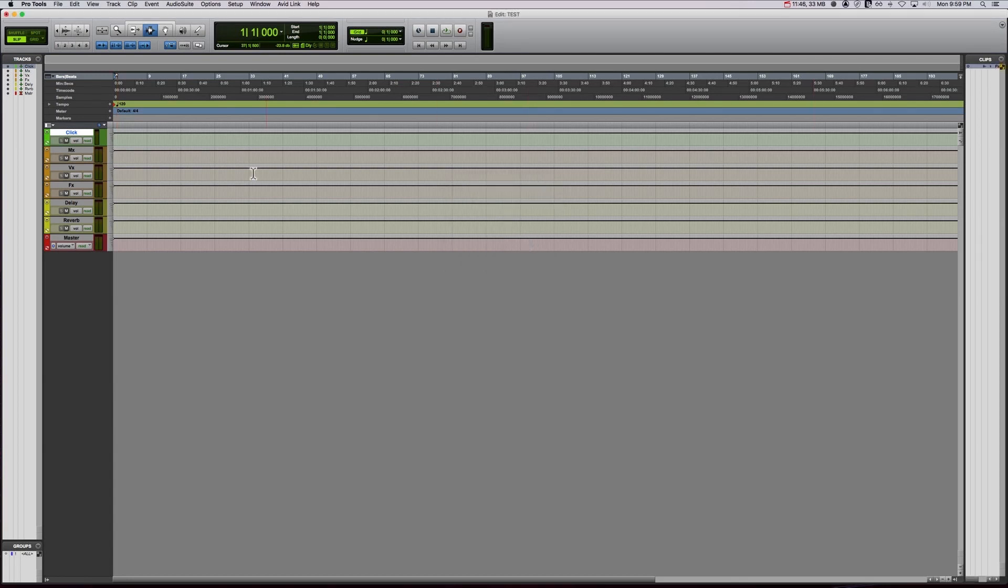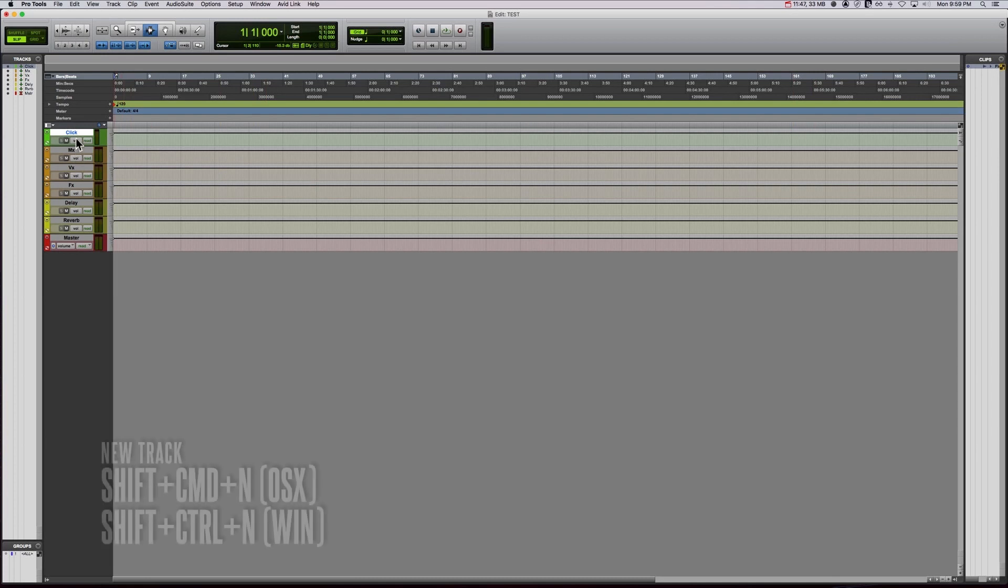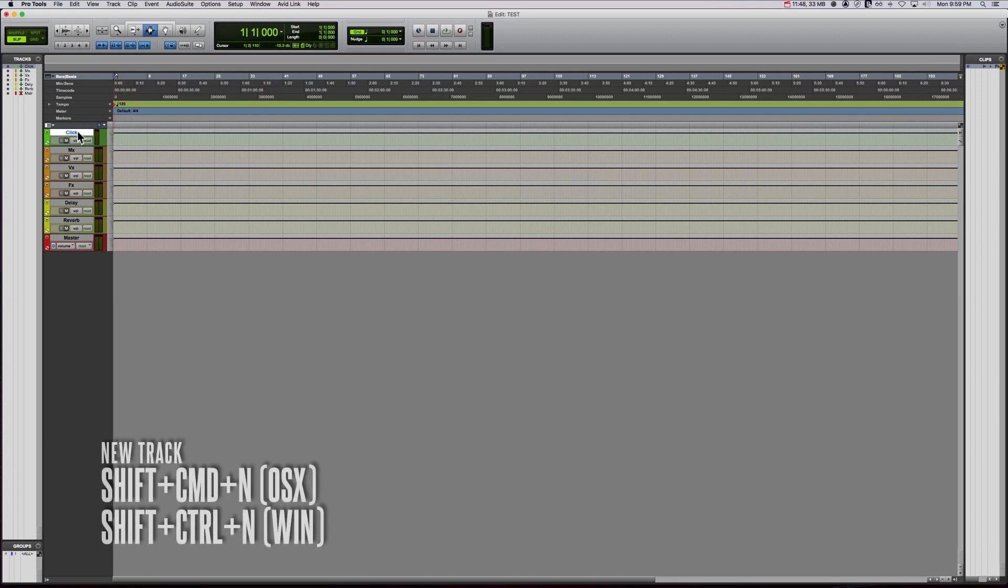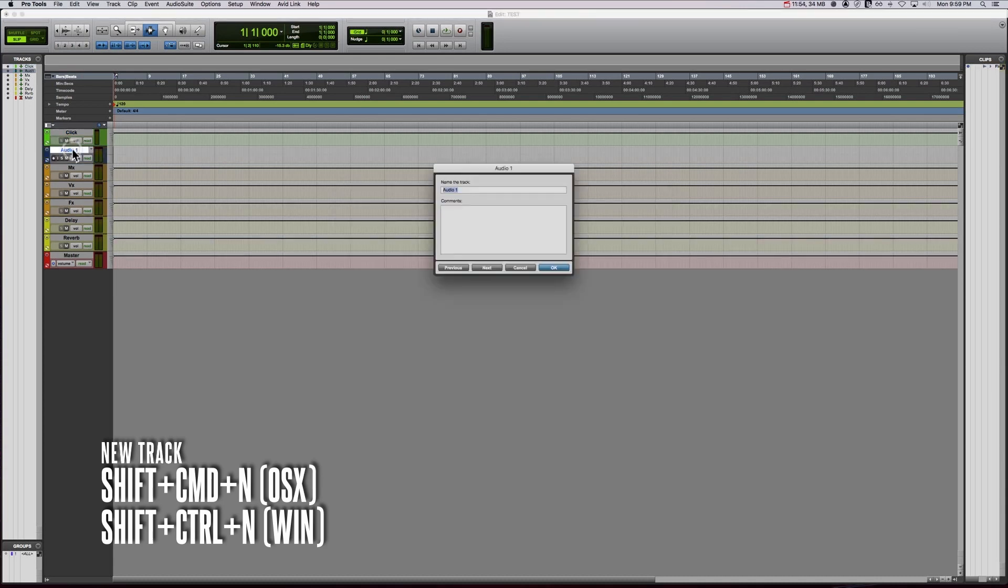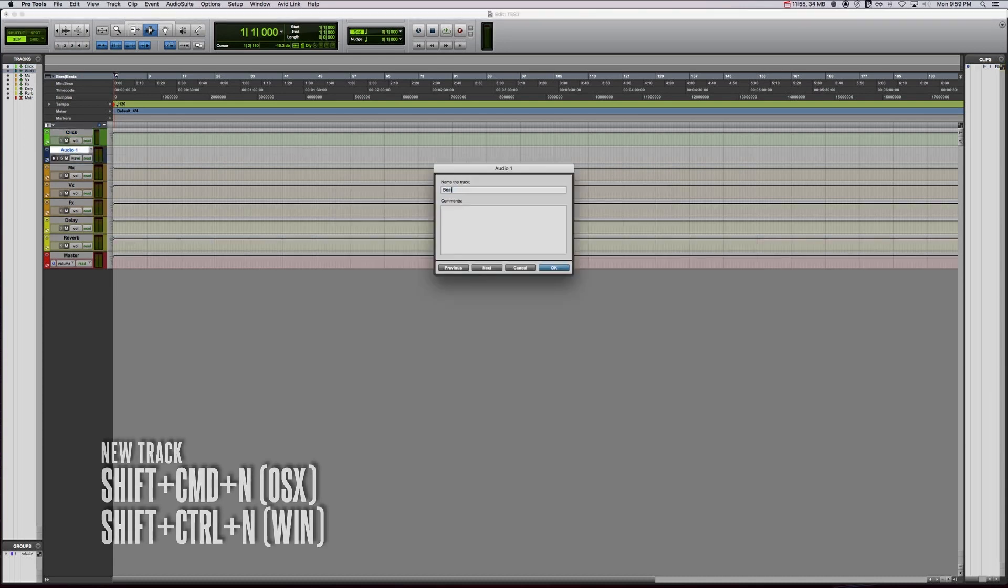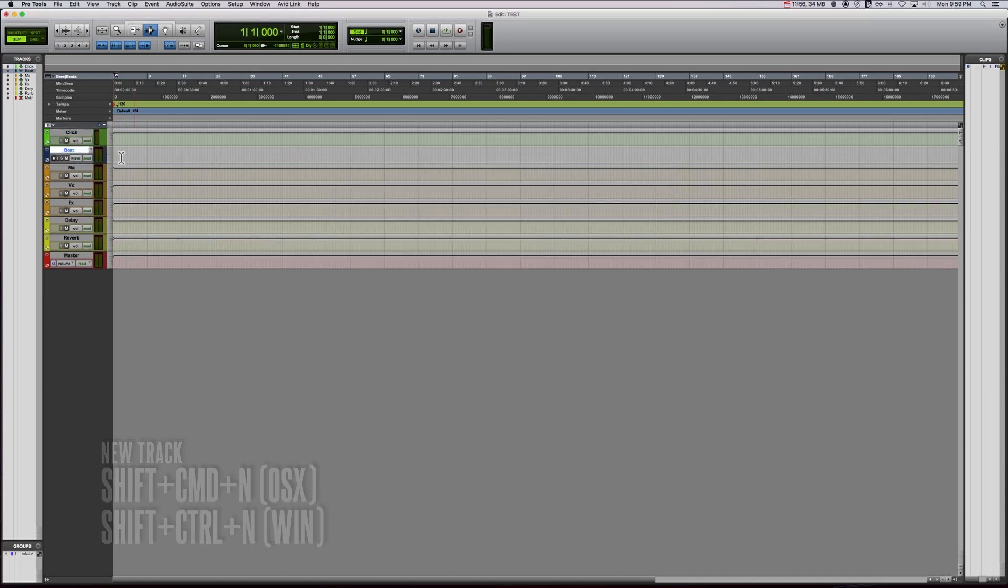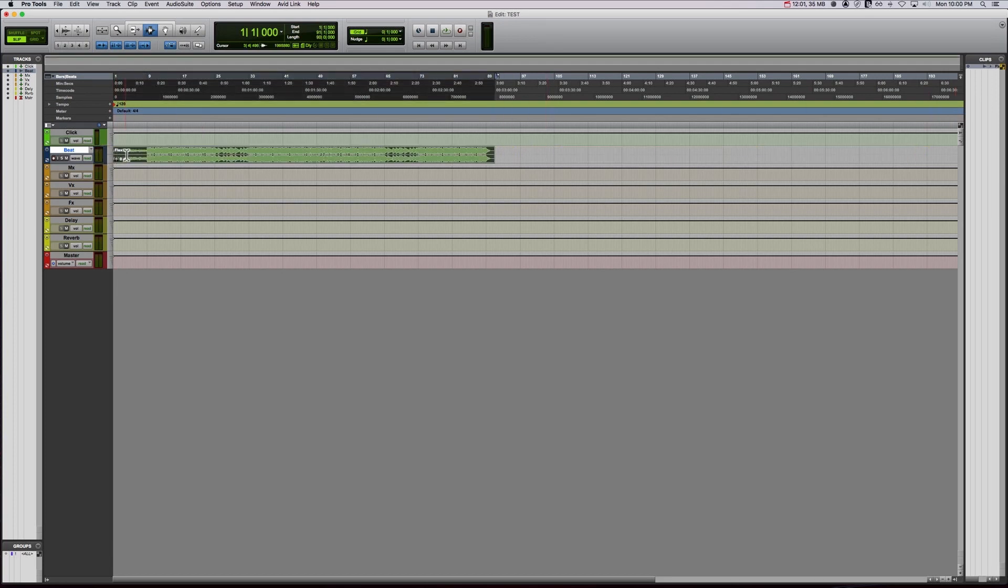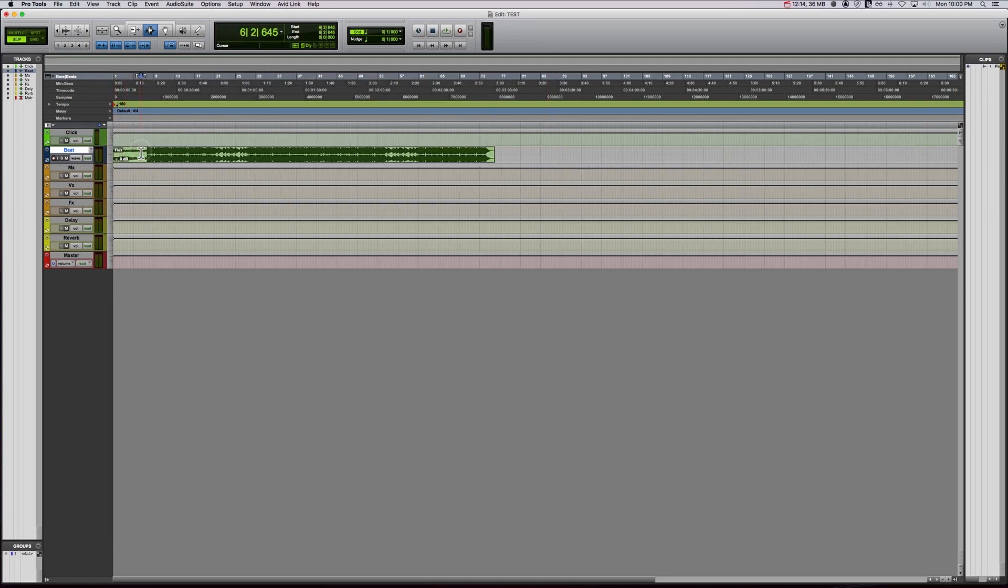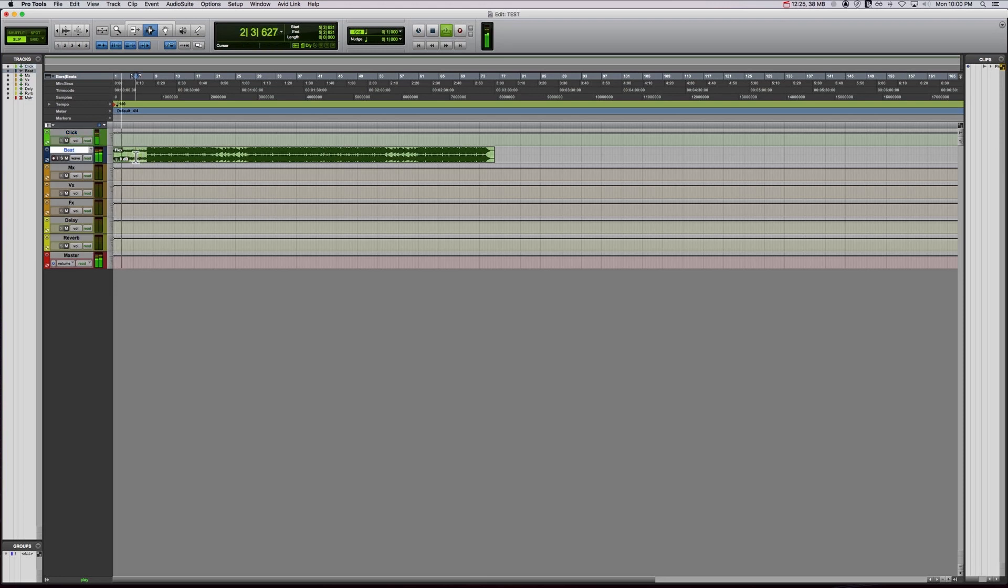Here it is in my clips list here. So what I'm going to do is I'm going to add a new stereo audio track and we're going to call this beat. And now you can just drag this over. Boom. There we go. So how do we get this in line to the grid? Because if you listen to it, it is definitely not on grid.